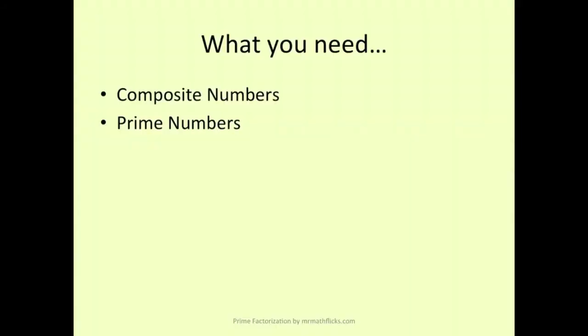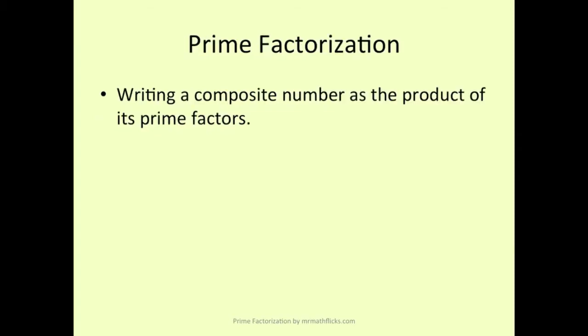What you need to know: you need to know the difference between composite numbers and prime numbers. So what is prime factorization? It's writing a composite number as the product of its prime factors. Let's look at a few examples.